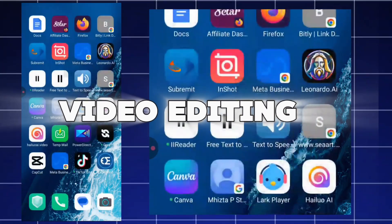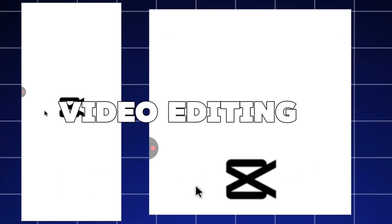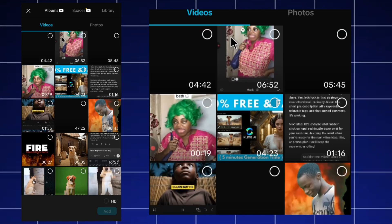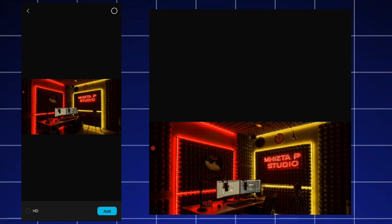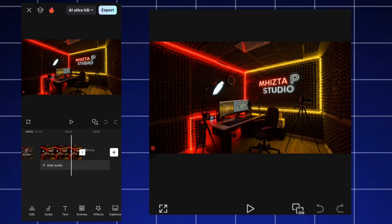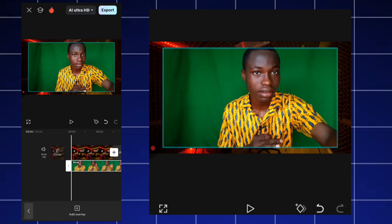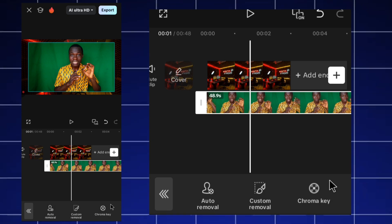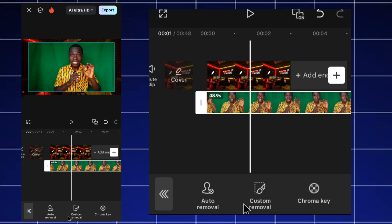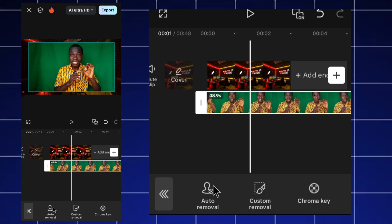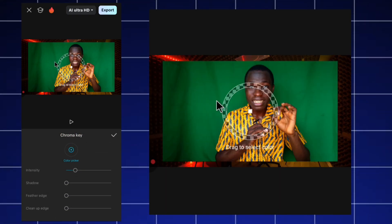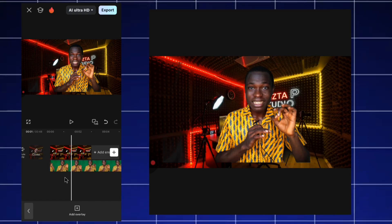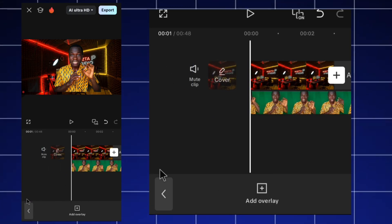Now we make it into a video using CapCut — or any video editing app of your choice. First, import the background you generated and select the one that best suits you. Click on overlay and add the person. Since I shot on a green screen, I'll use chroma key; otherwise use the auto remover. I select chroma key to remove the green color and increase the intensity.